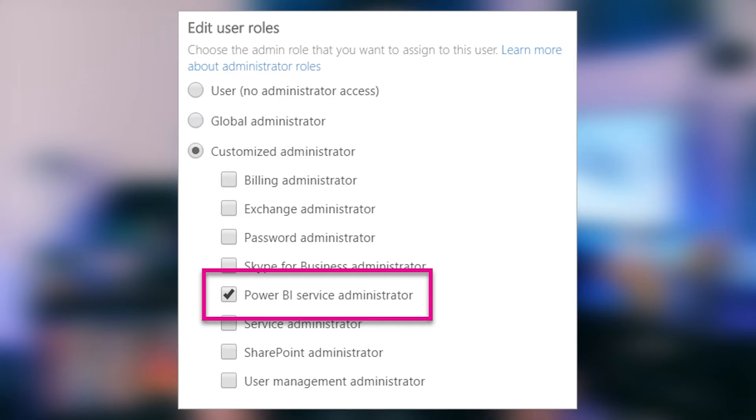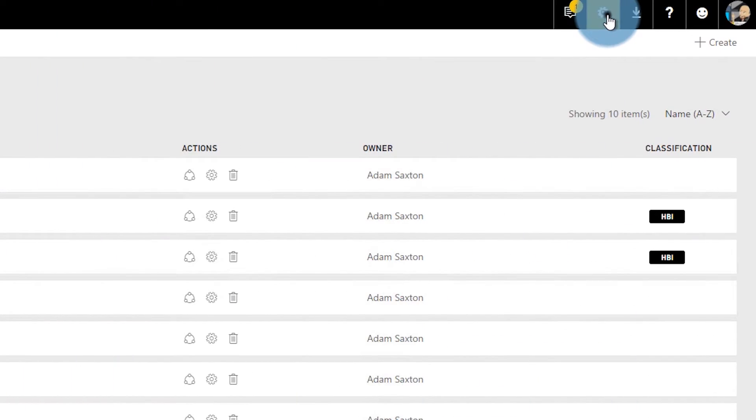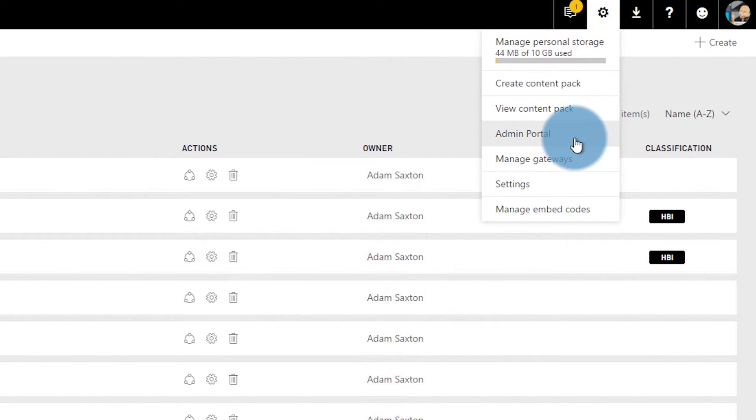So the Power BI admin role and auditing — typically the question I get around this is: we're going to assign the Power BI admin role, or we've already assigned the Power BI admin role. Do they have access to the audit log? If you're not familiar with the Power BI admin role, this is a role that you can assign to users inside of Office 365 — one of the many roles available inside of Office 365.